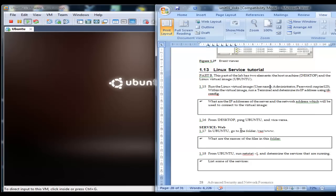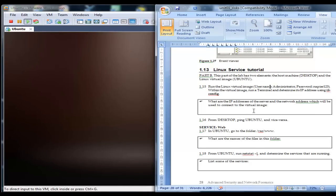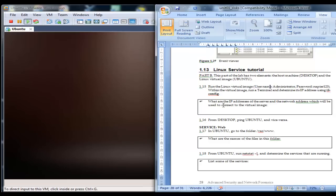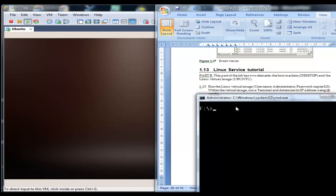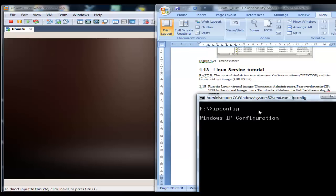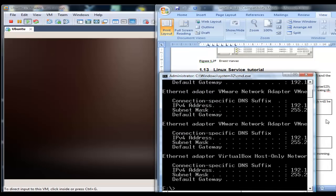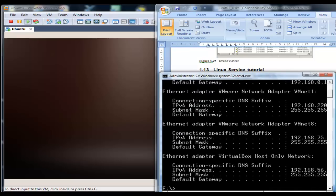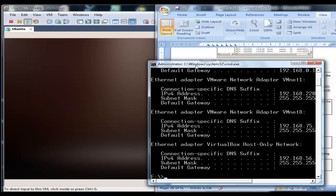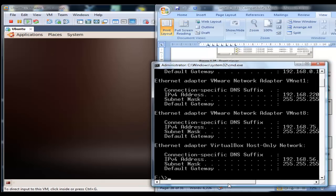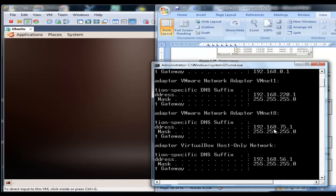The first thing we're going to do is determine the IP address of our server, of our VM image.